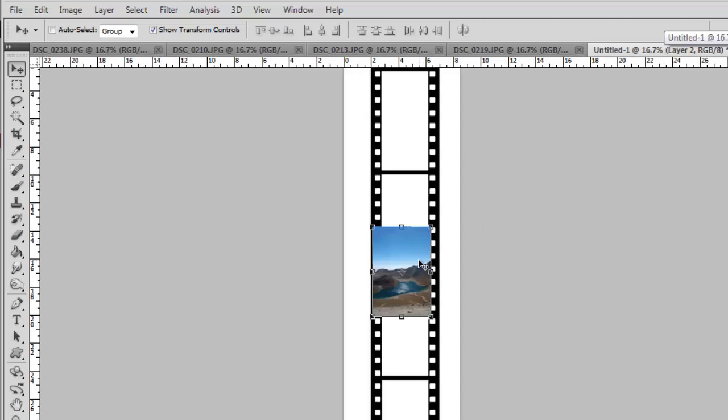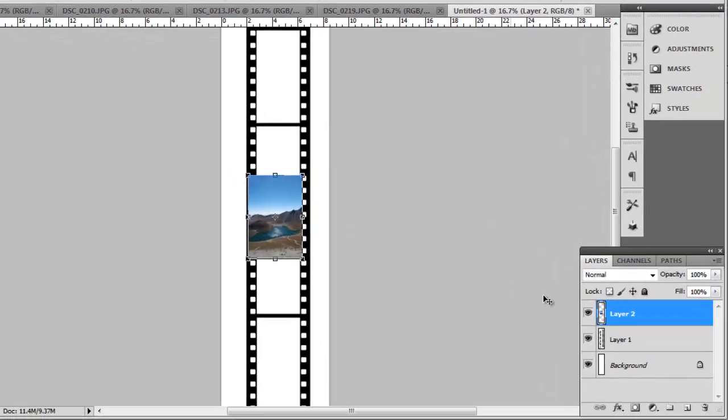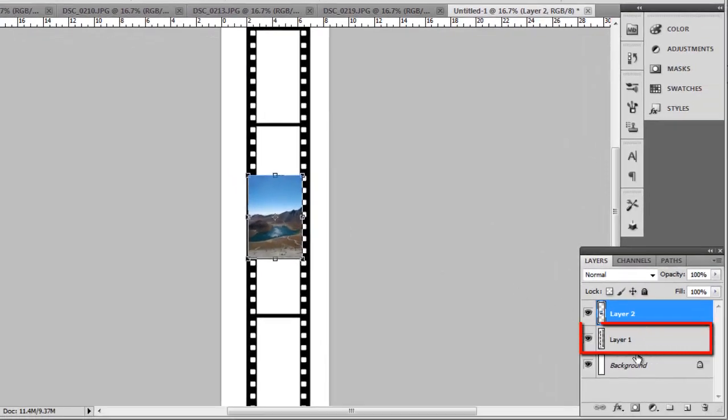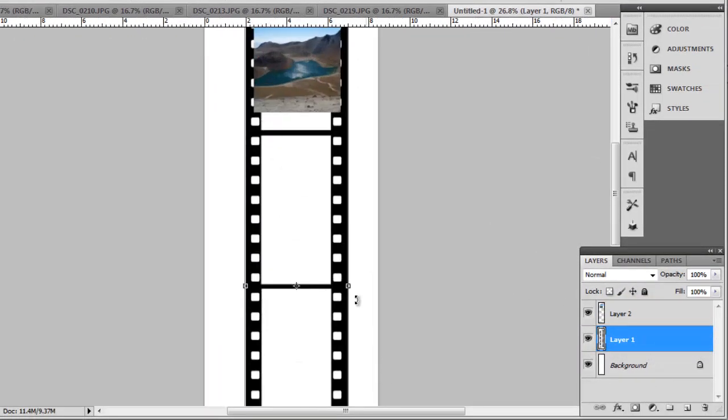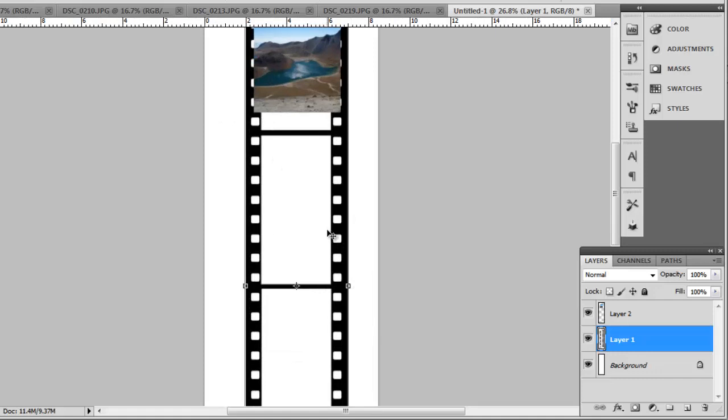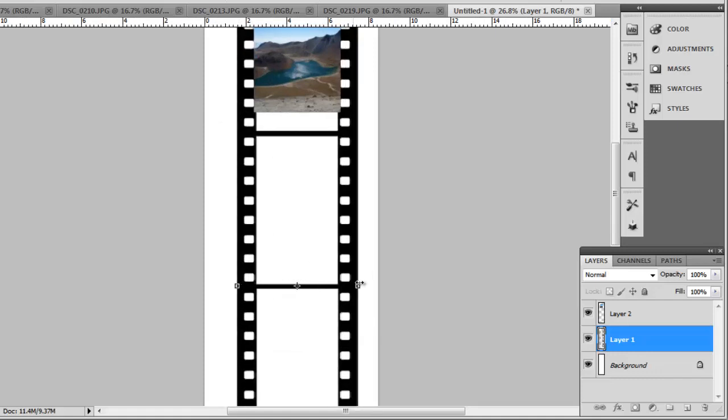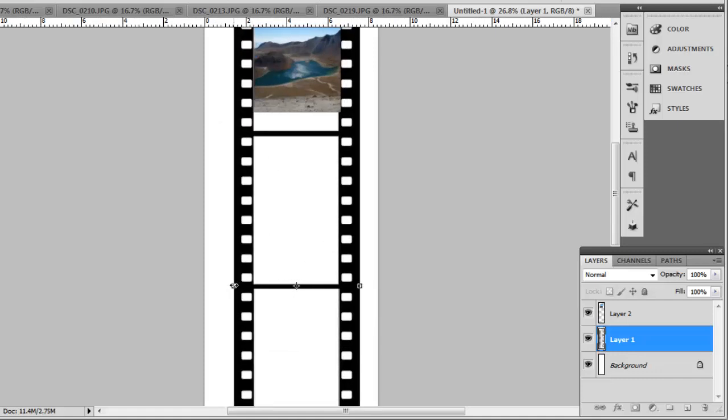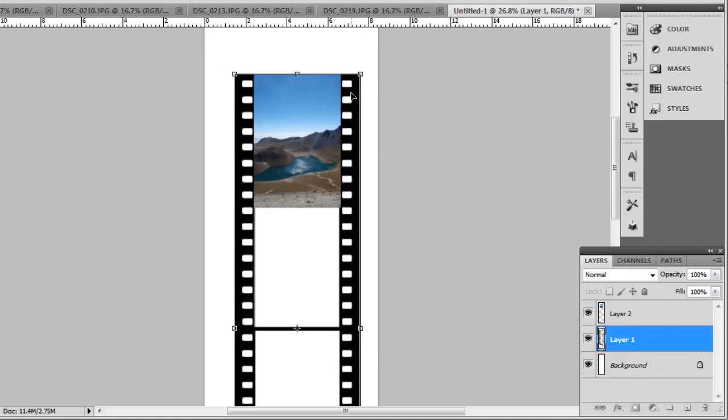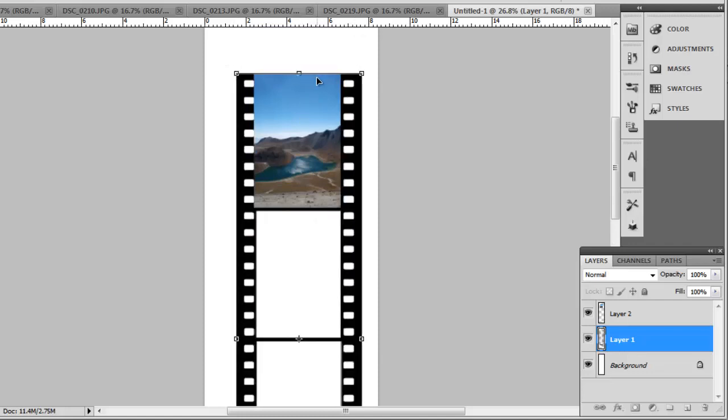Now, in the Layers panel, click on the layer that contains the filmstrip image and resize it so the first frame matches the photo we just inserted. A little bit of overlap is just fine. Hit Return to apply the transformation.